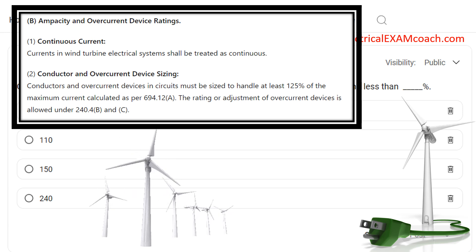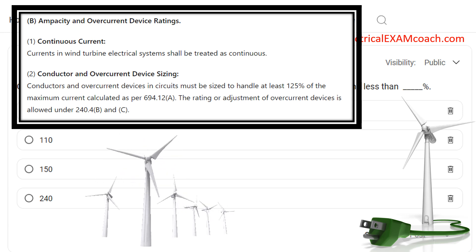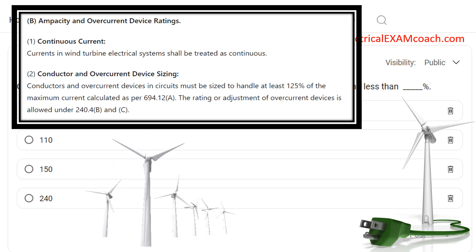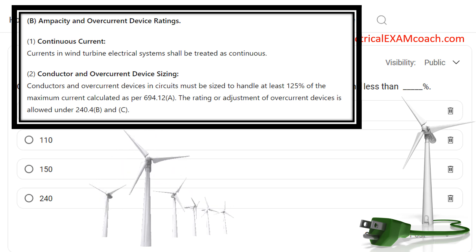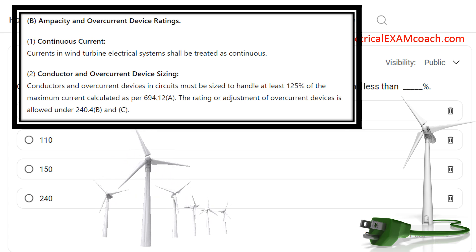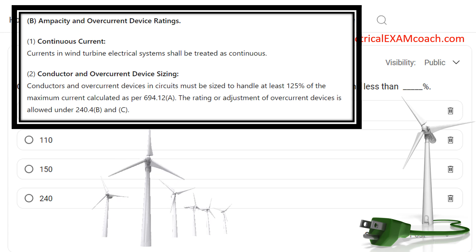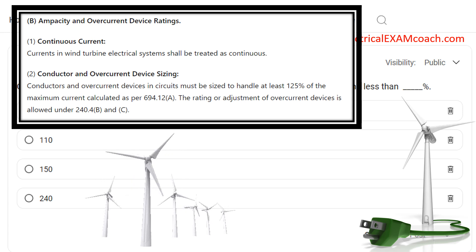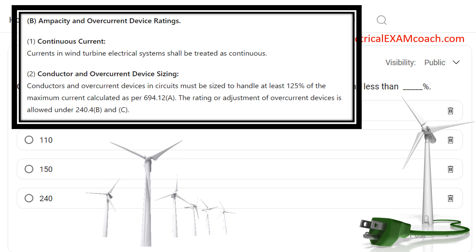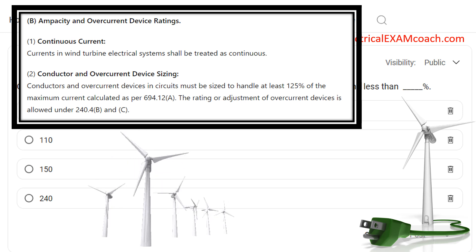When we get to 694.12(B) in part 1, it lets us know that currents in wind turbine electrical systems shall be treated as continuous. As we've learned in previous parts of the code, that typically means that we're going to multiply them by 125%. Then in part B, it removes all doubt — it says conductors and overcurrent devices must be sized to handle at least 125% of the maximum current calculated in 694.12(A), which tells you how to calculate these currents.